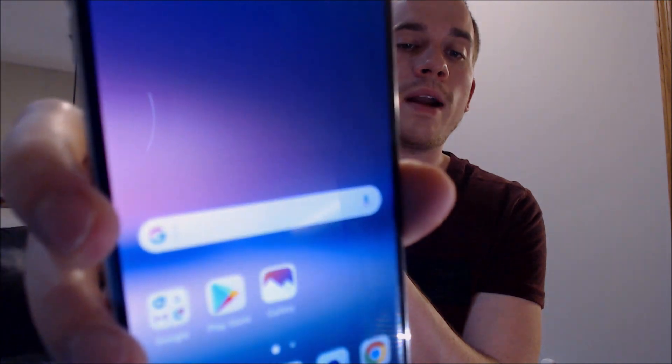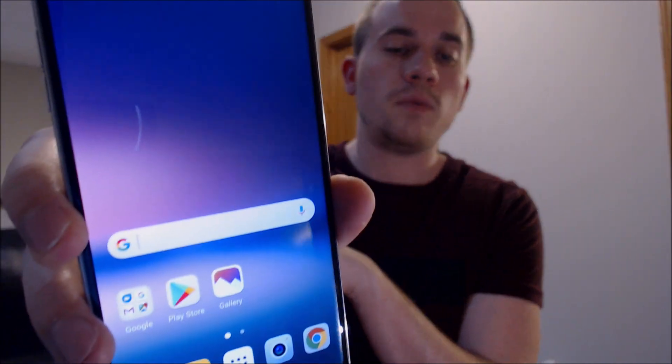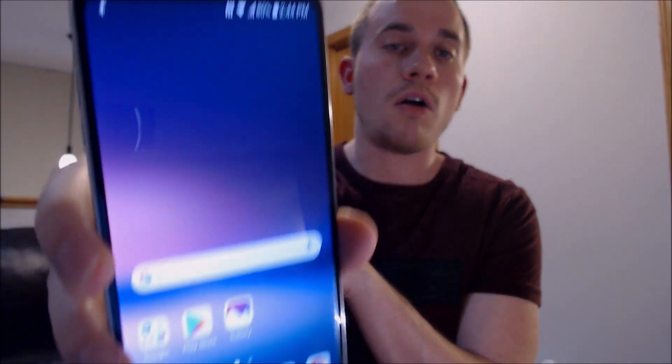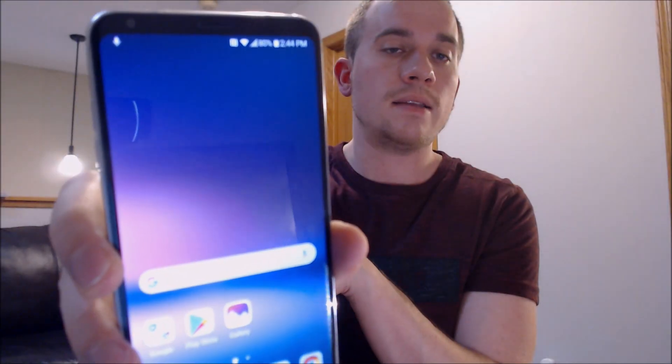So we can skip the terms and conditions, choose our type of home screen, and skip more apps. There we go — we are now at the home screen. We have full access to all the apps and settings.